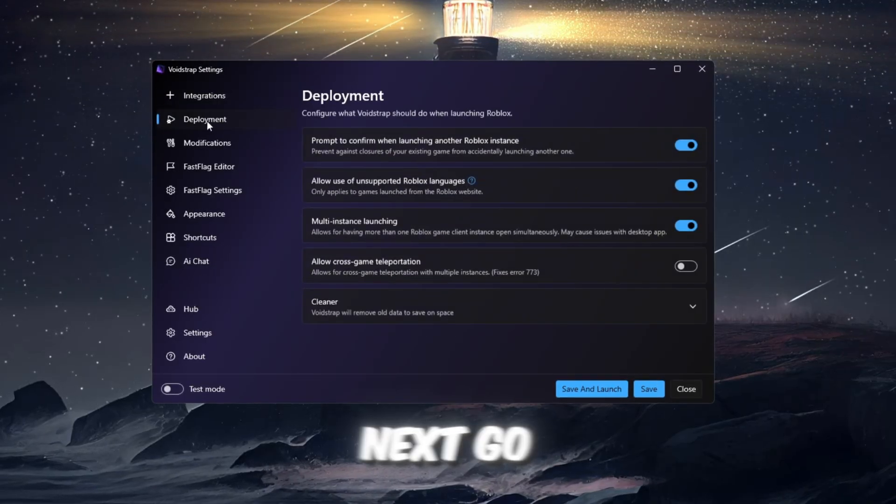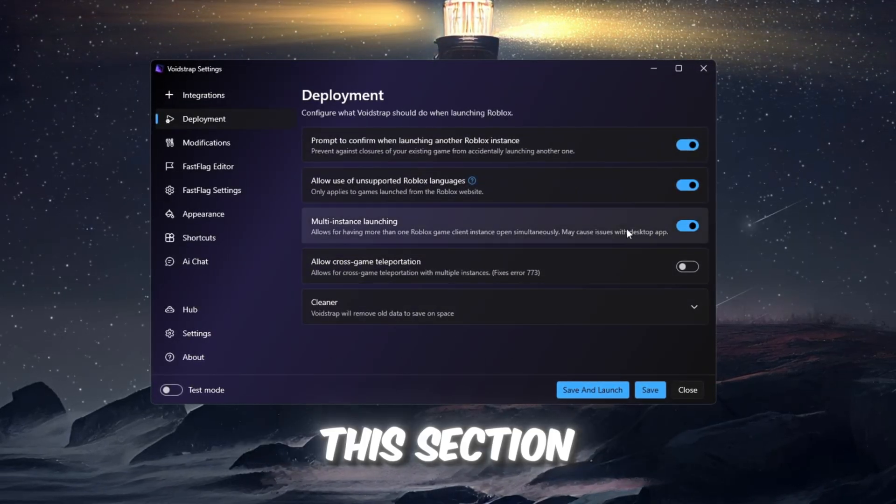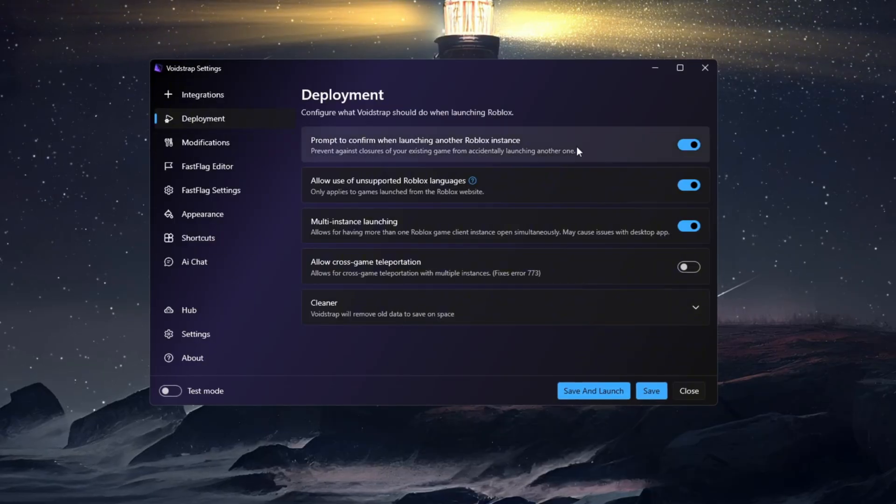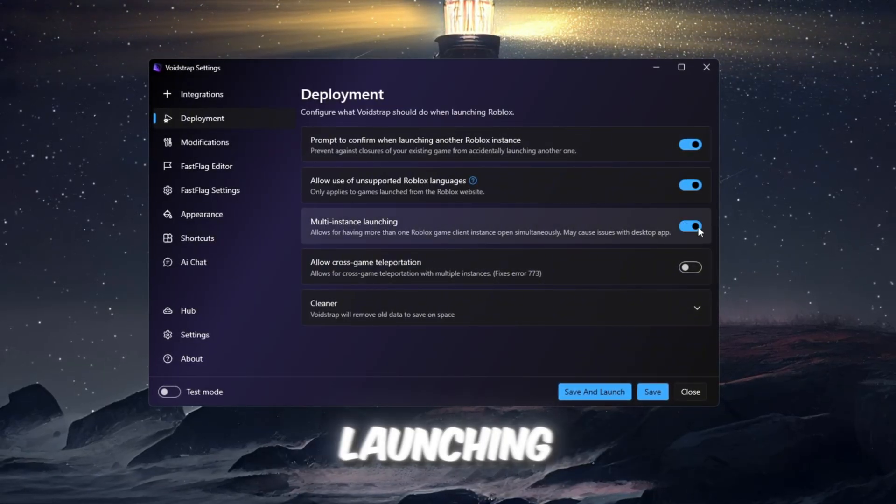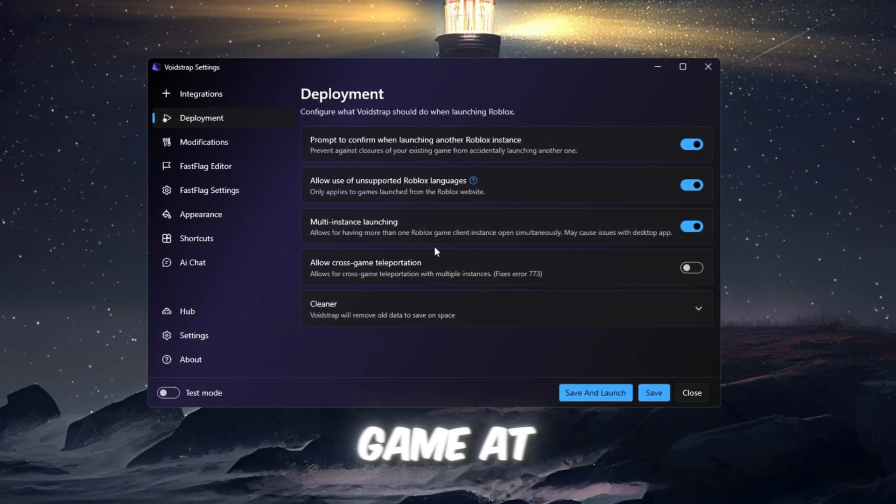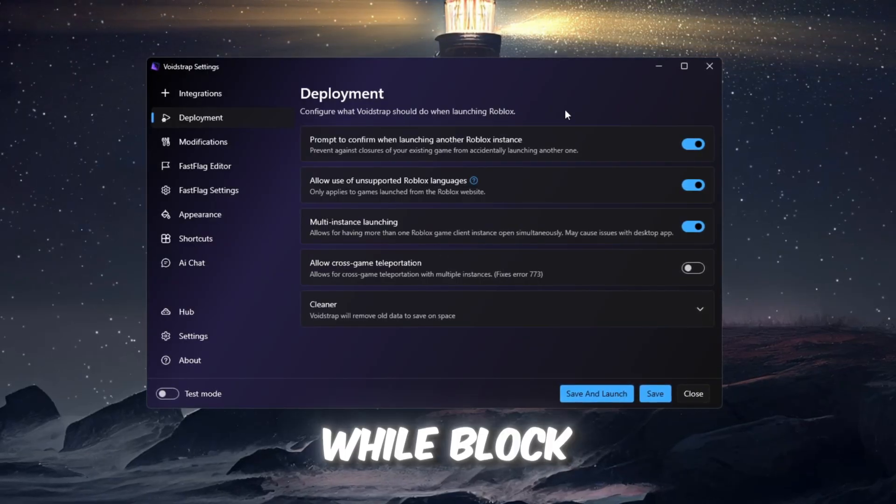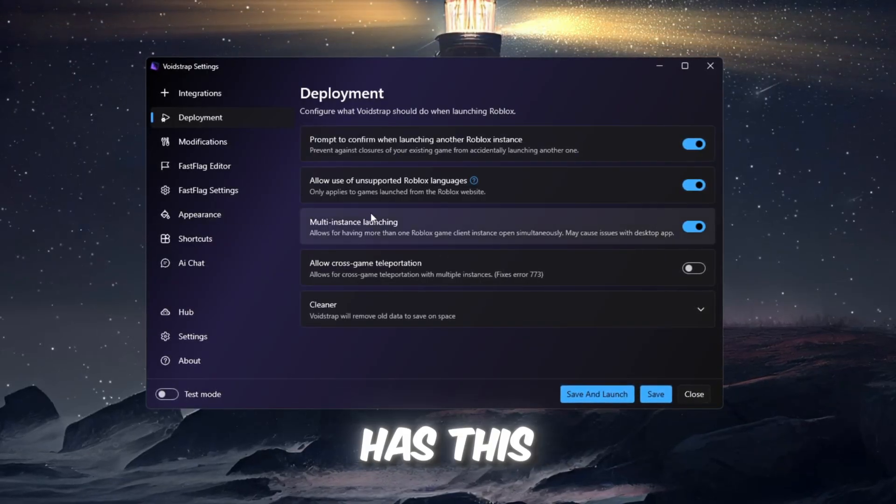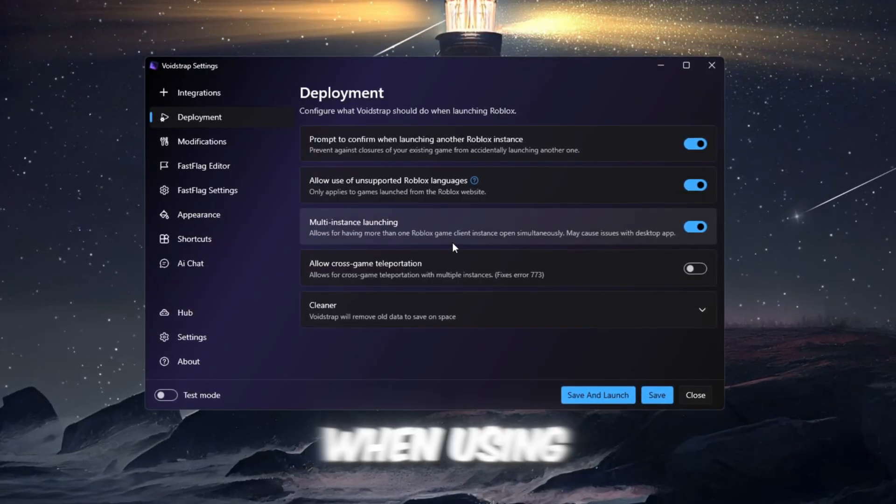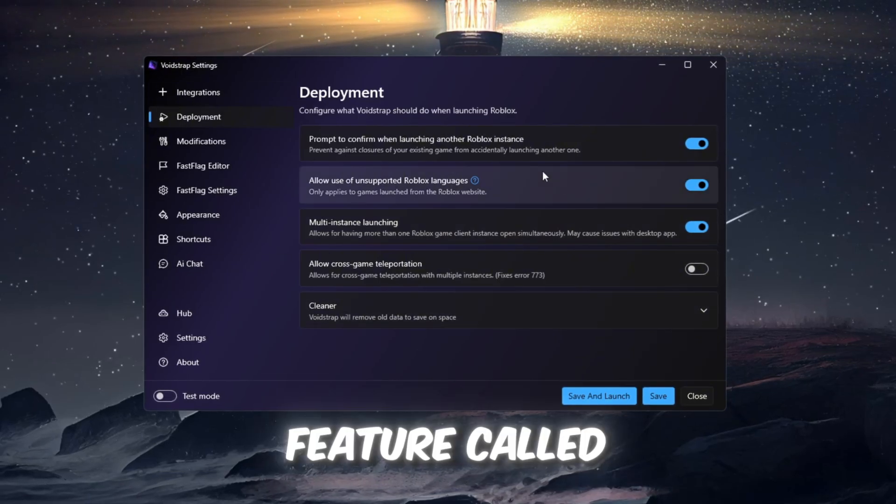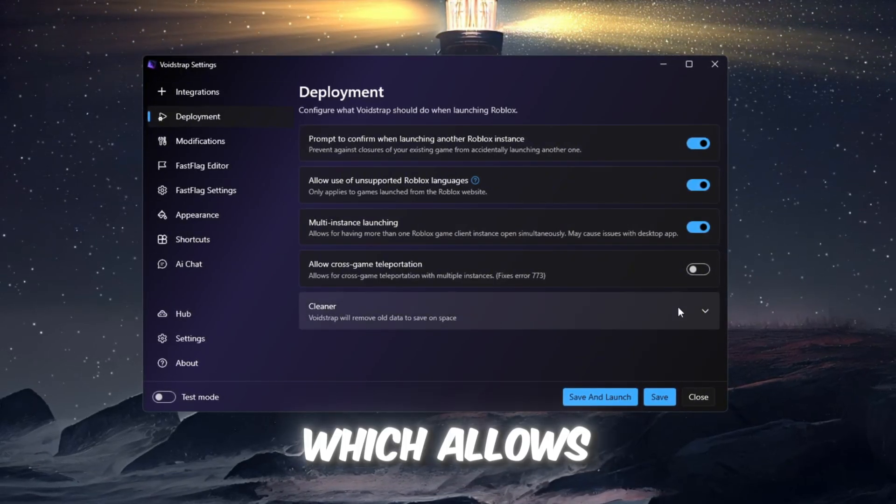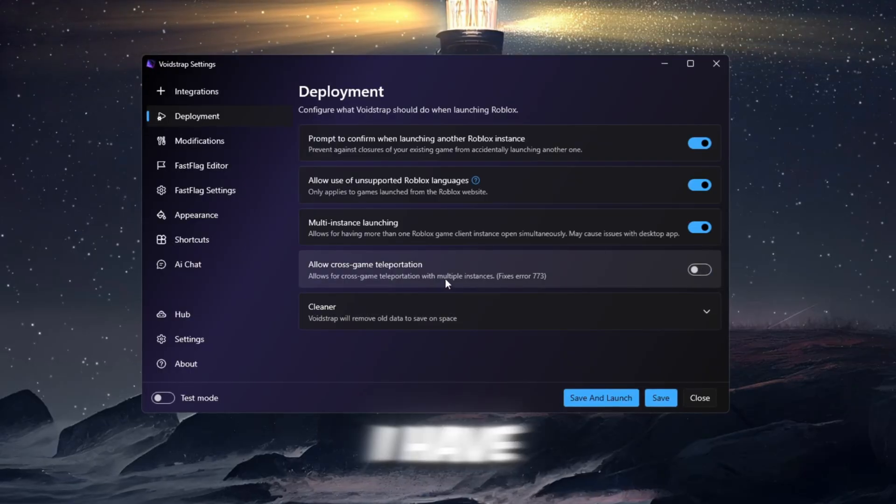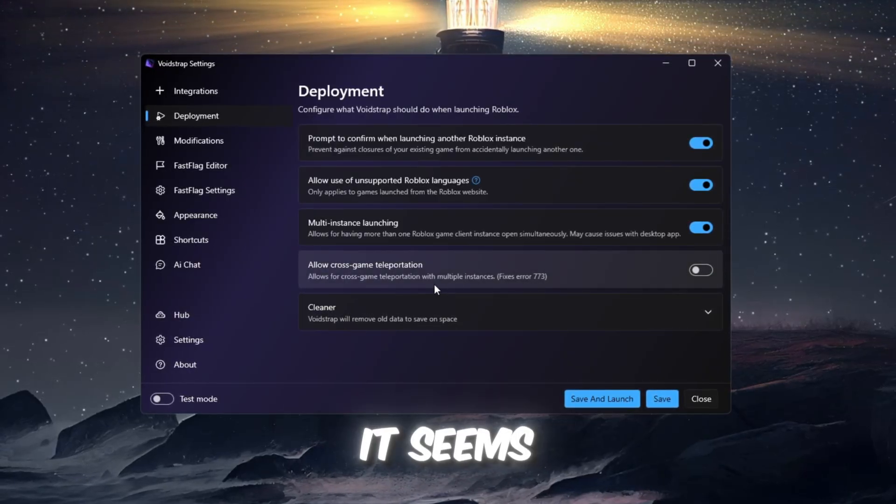Next, go to the Deployment tab. This section has very helpful features. One of them is multi-instance launching, which lets you open more than one Roblox game at the same time. While Blockstrap also has this, Voidstrap may be more stable when using it. There is also a feature called Cross-Game Teleportation, which allows you to move between games. I have not tested this feature yet, but it seems interesting.